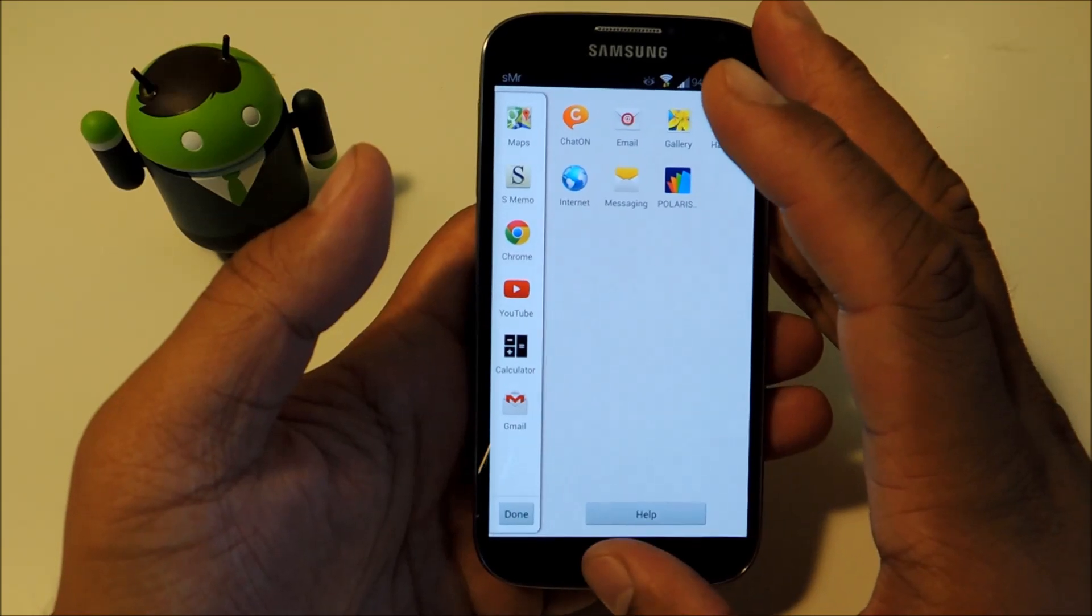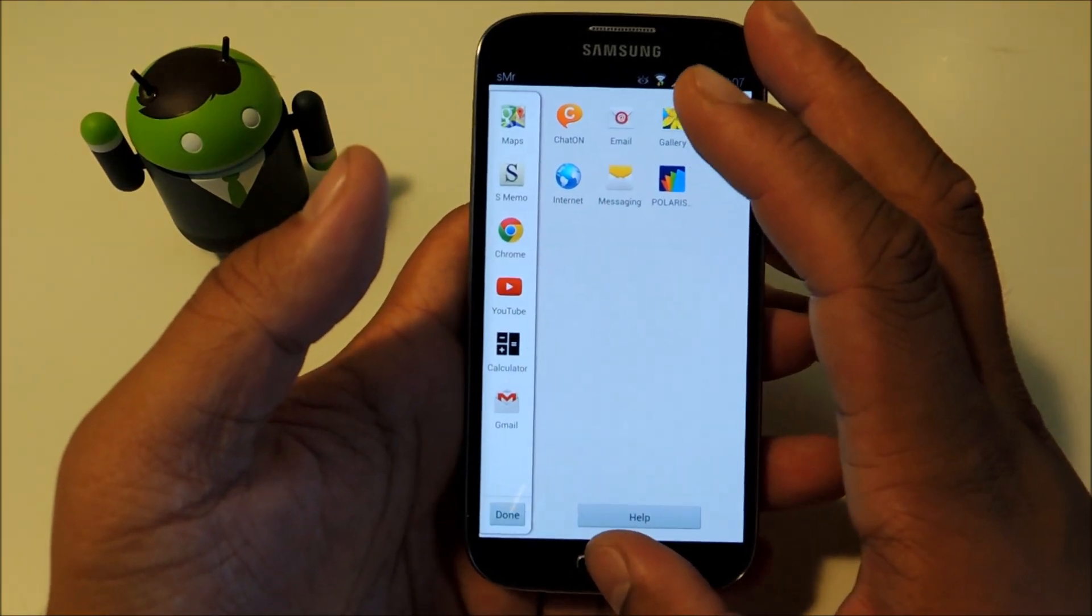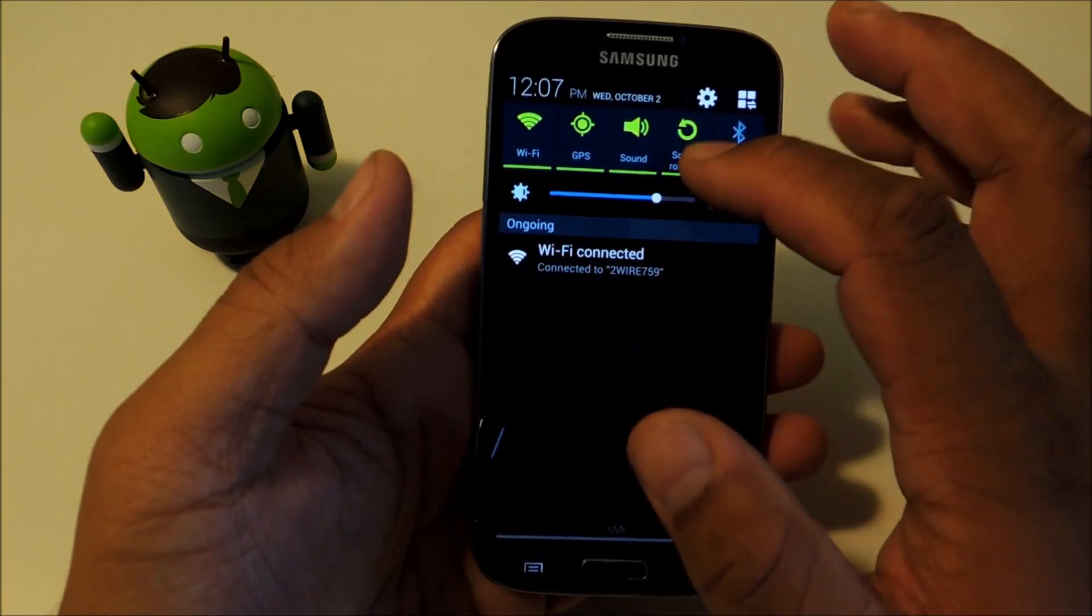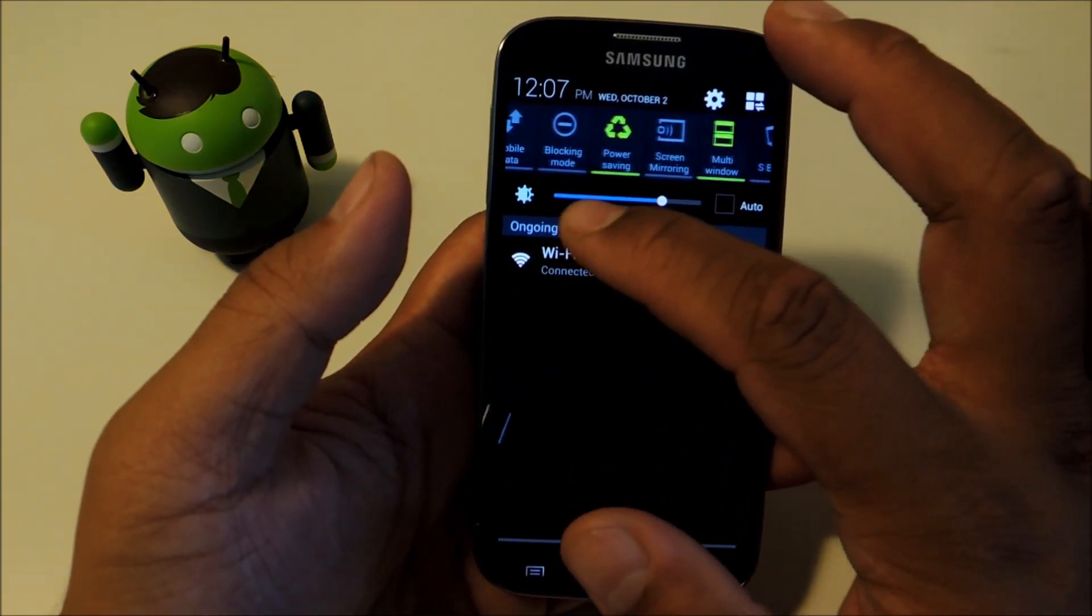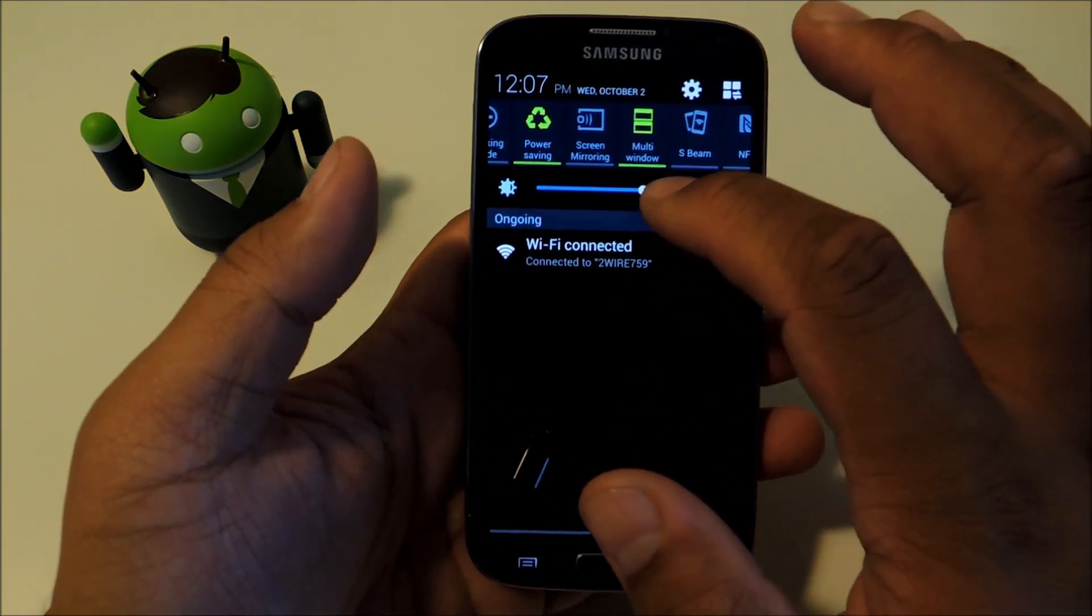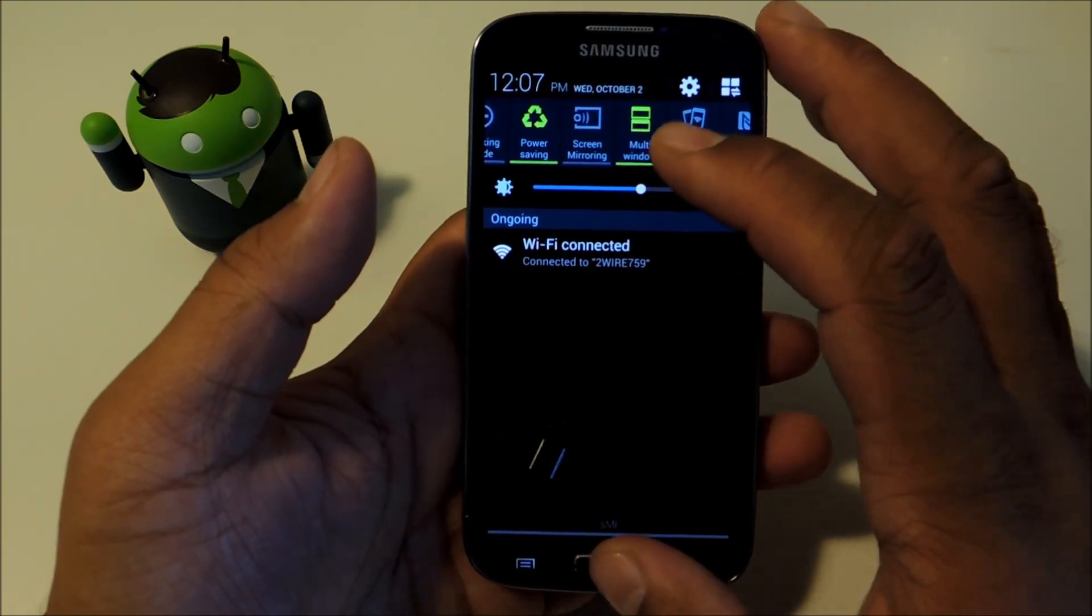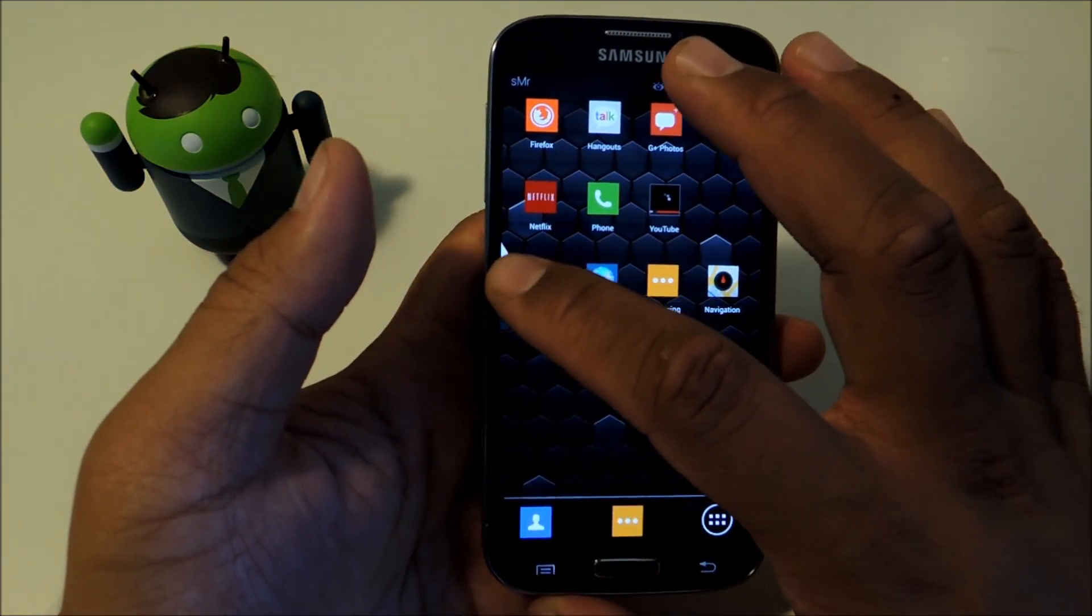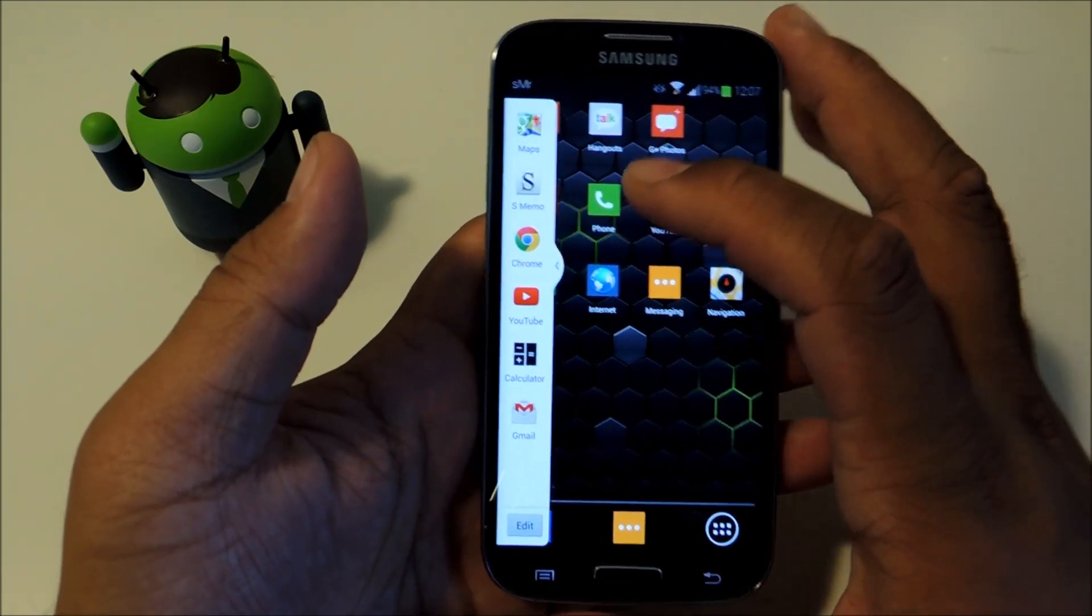So first off, let me show you how to turn on and use Multiwindow. You can find it in your toggles. On my phone, it was the 10th one down or so. Just make sure it's highlighted green. And once it's on, you'll notice a white tab on the left side of your screen.